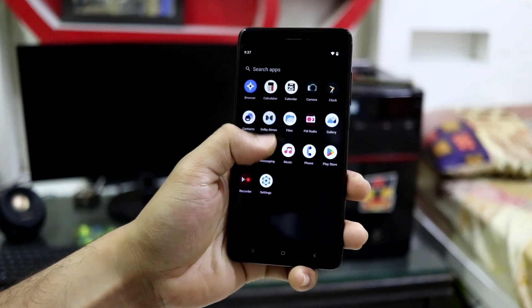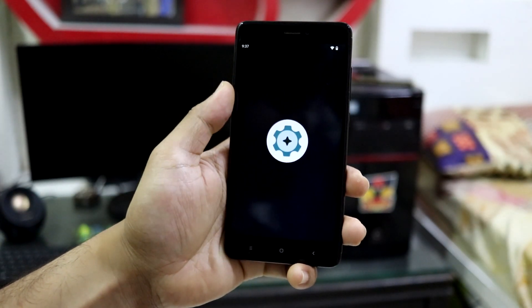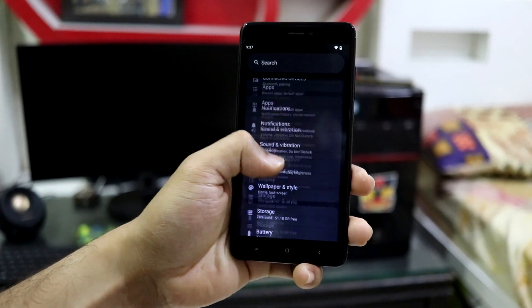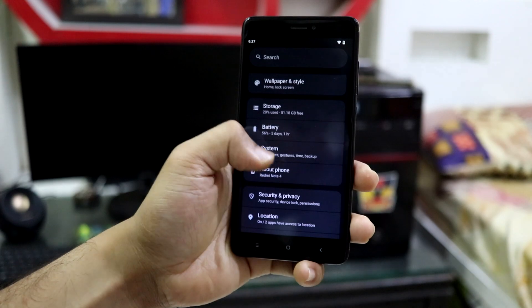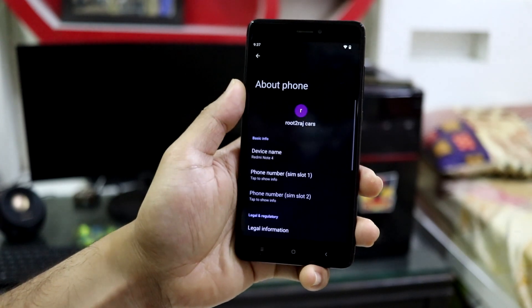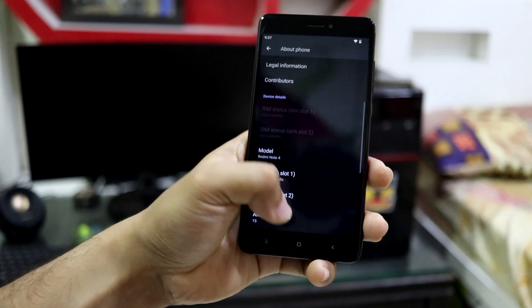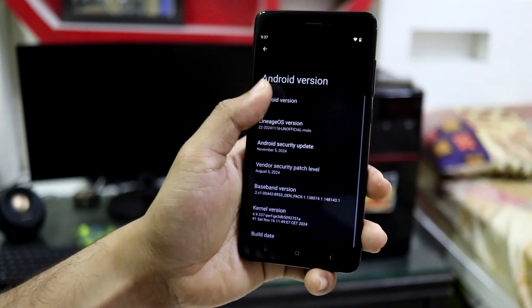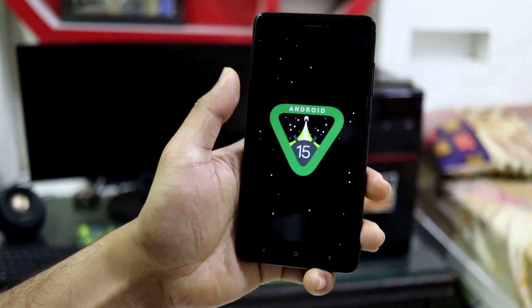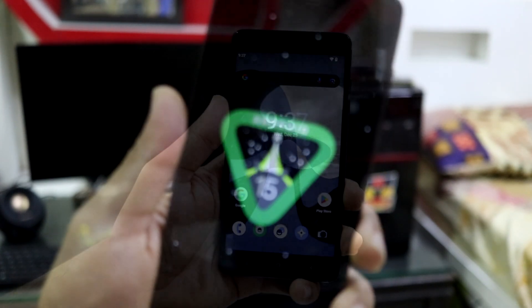Hey guys, welcome back to the channel. In this video we are going to take a look at Android 15 on our beloved Xiaomi Redmi Note 4. So without wasting any time, let's take a look at it.